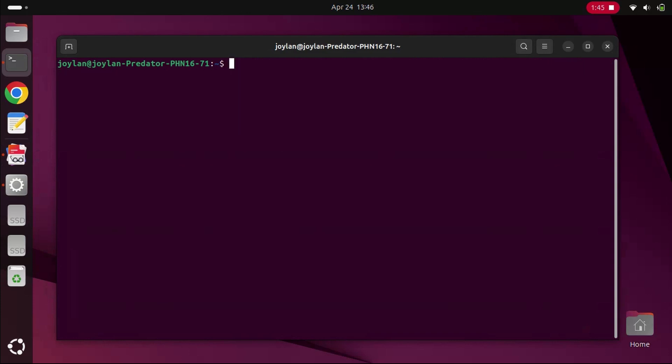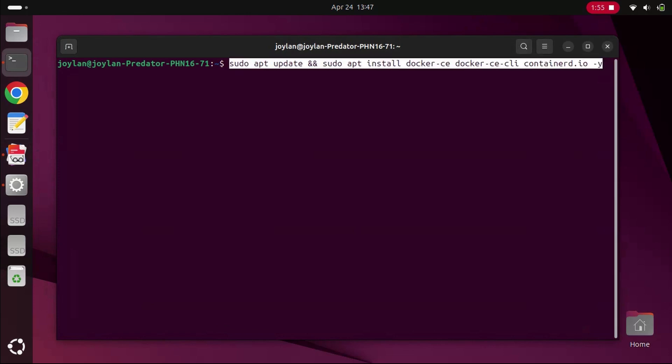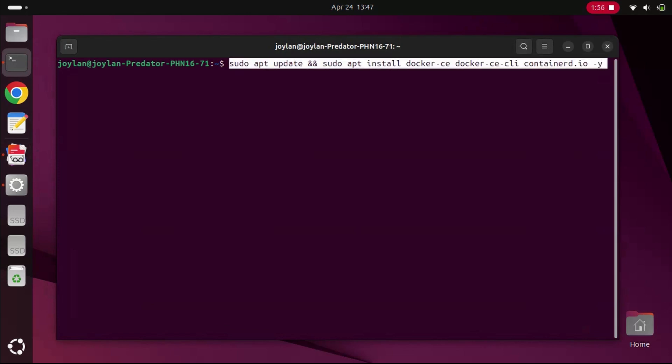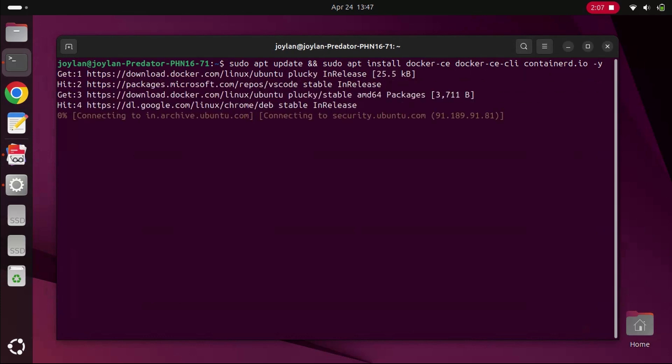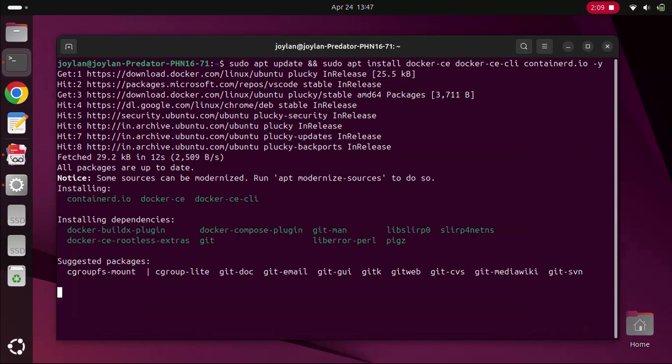Now that everything is set up, let's install Docker itself. Run the following command. This command installs Docker, the Docker CLI, and containerd, which is the container runtime Docker uses.